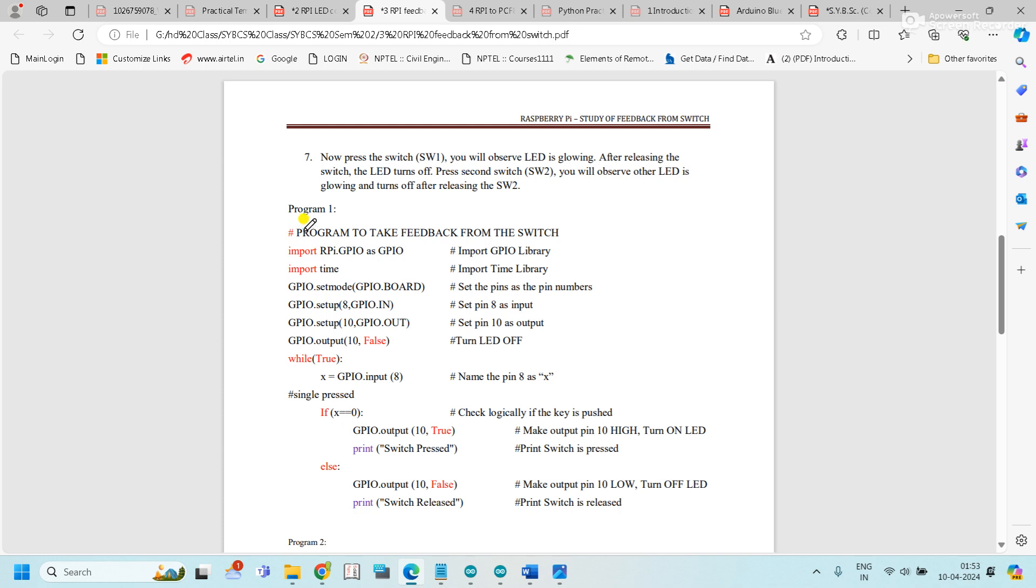For comments we use the hash sign. Import the GPIO library, import the time library, then set the pin mode as board mode.